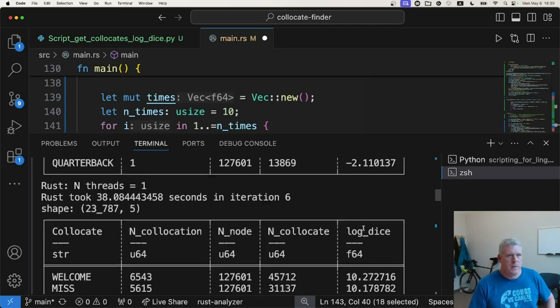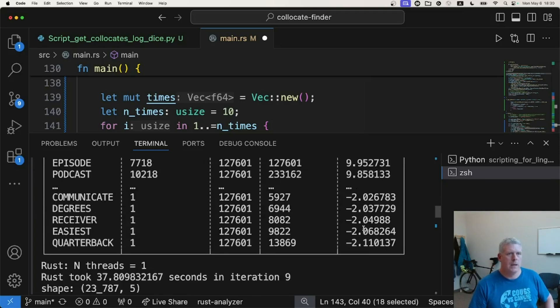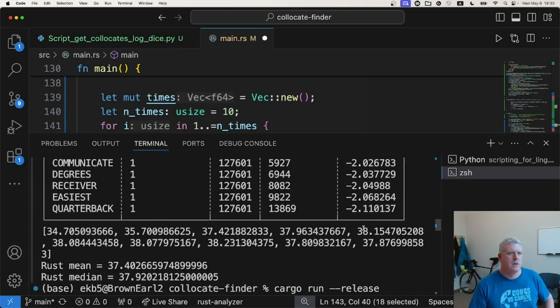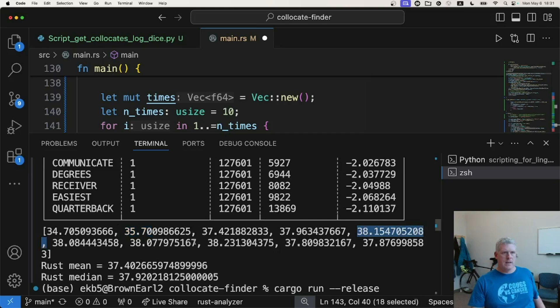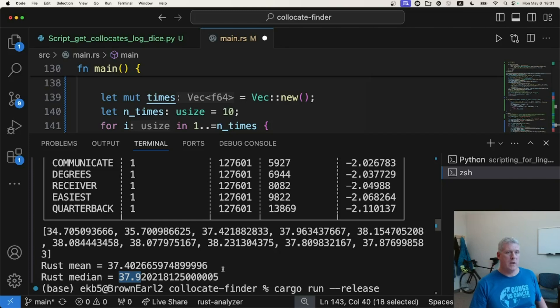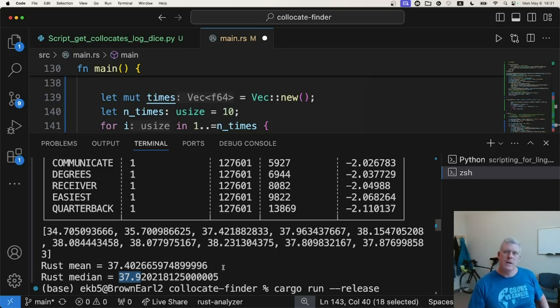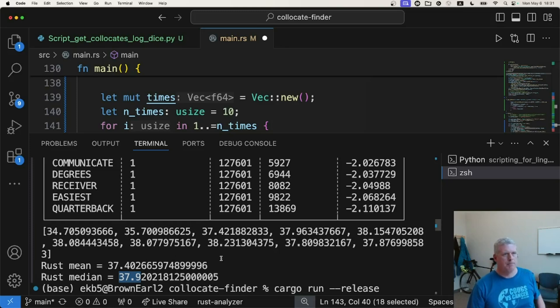But let's get to our question, which is speed. And let's jump down to the end of this right down in here. We have 34.7, 35.7, 37, 37, 38, 38, 38, etc. So we get a mean of 37.4 and a median of 37.9. Okay. That's a lot quicker. That is more than twice as quick. We had 69 or so in Python. We have 37 here. So that's not twice as quick. But it's getting, it's right above twice as quick. Meaning, so it's almost twice as quick, the way I should say that.